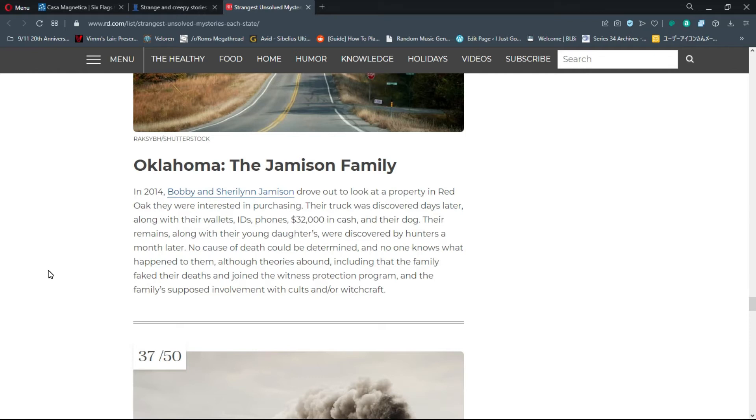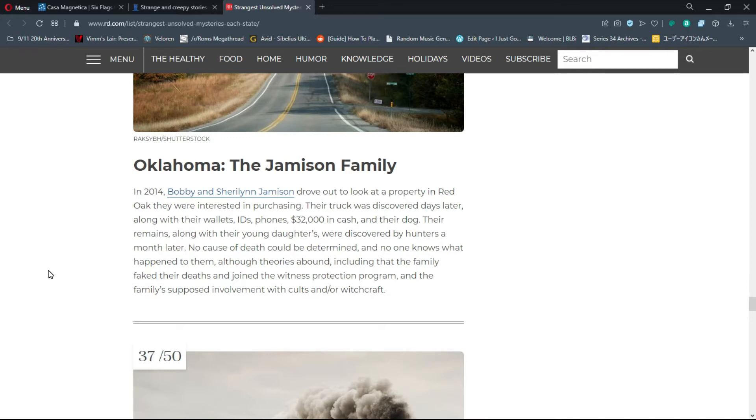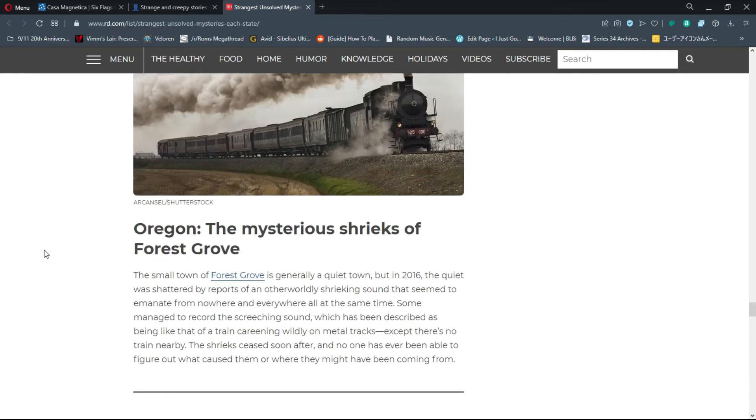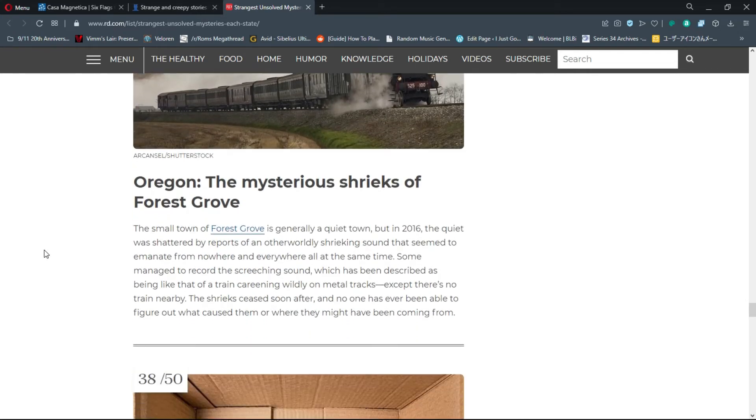Number 36, Oklahoma: The Jamison Family. In 2014, Bobby and Sherilyn Jamison drove out to look at a property in Red Oak. Their truck was discovered days later along with their wallets, IDs, phones, thirty-two thousand dollars in cash, and their dog. Their remains along with their young daughter's were discovered by hunters a month later. There's actually video footage of them before they left, acting very robotic and kind of weird.